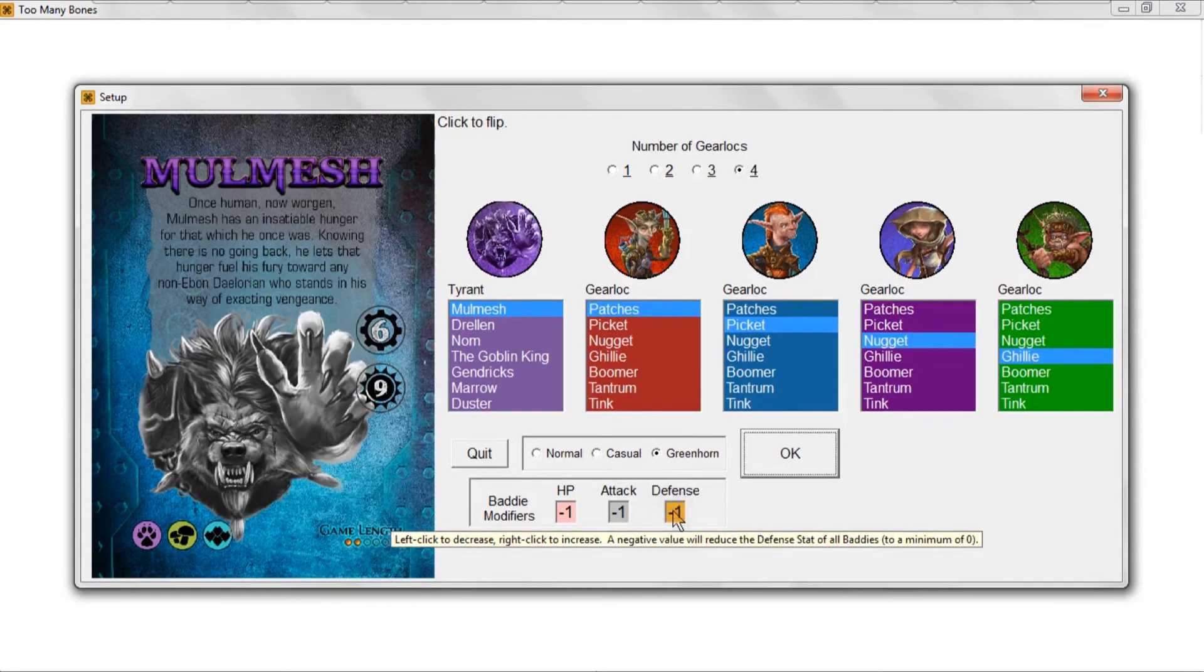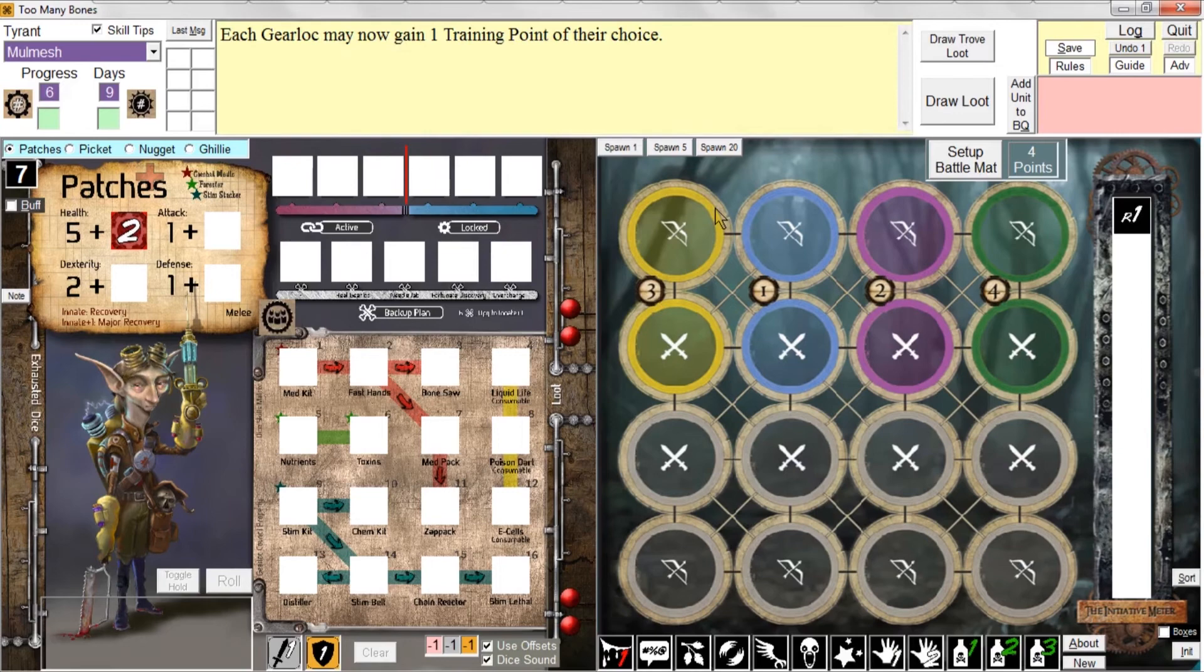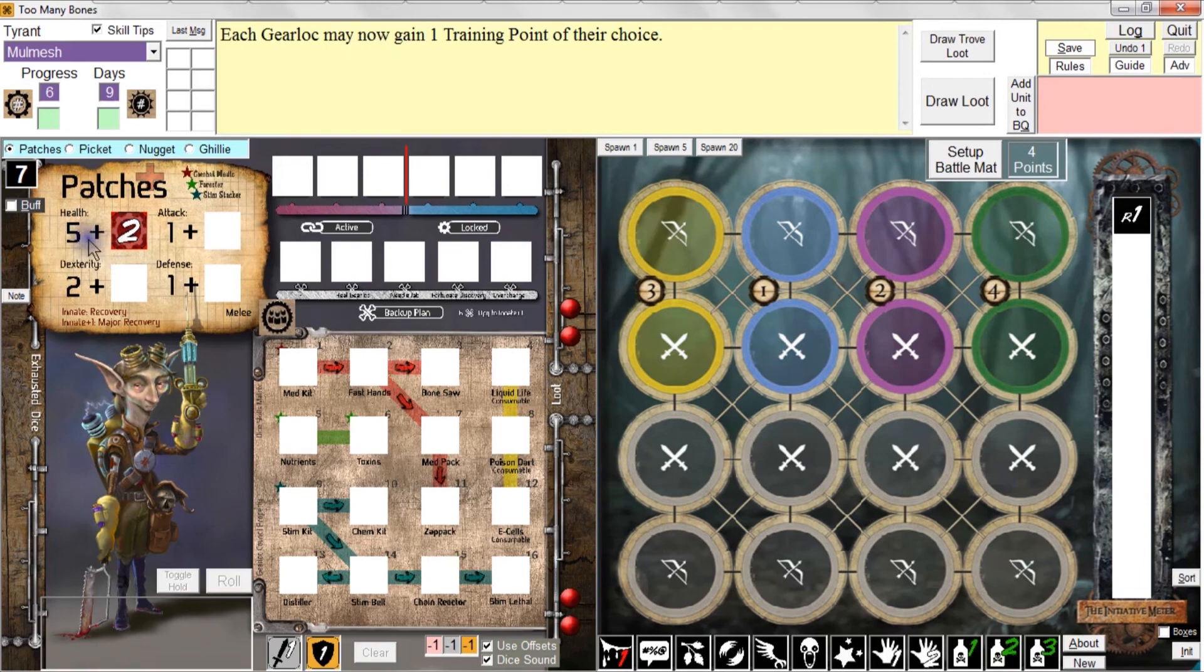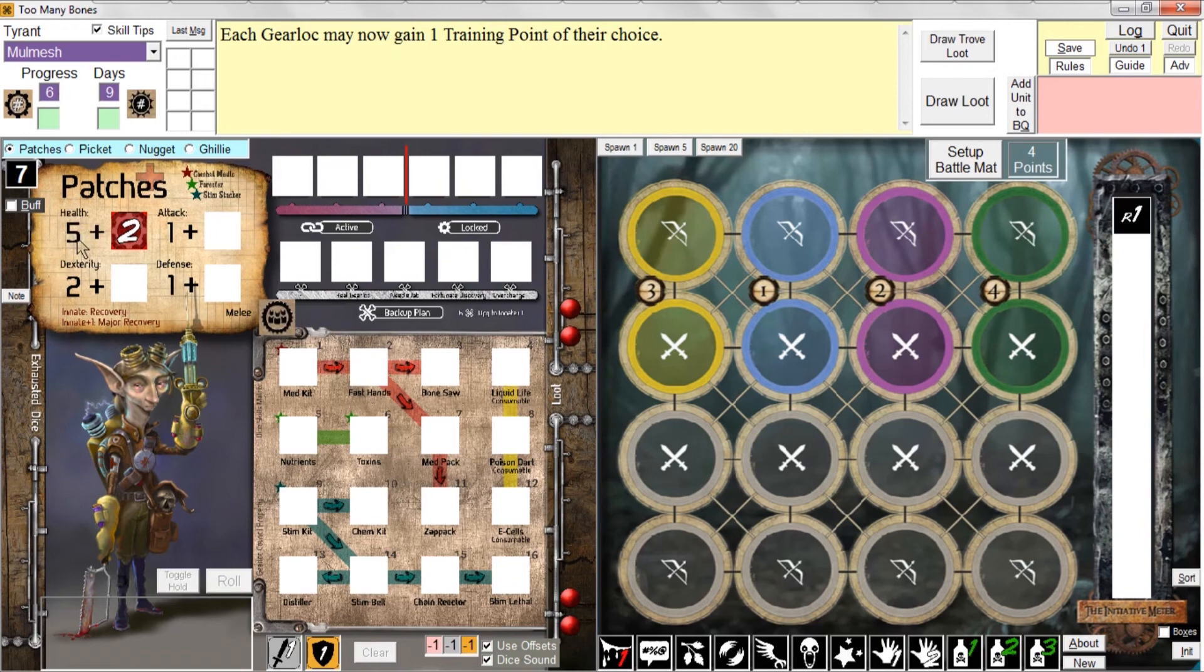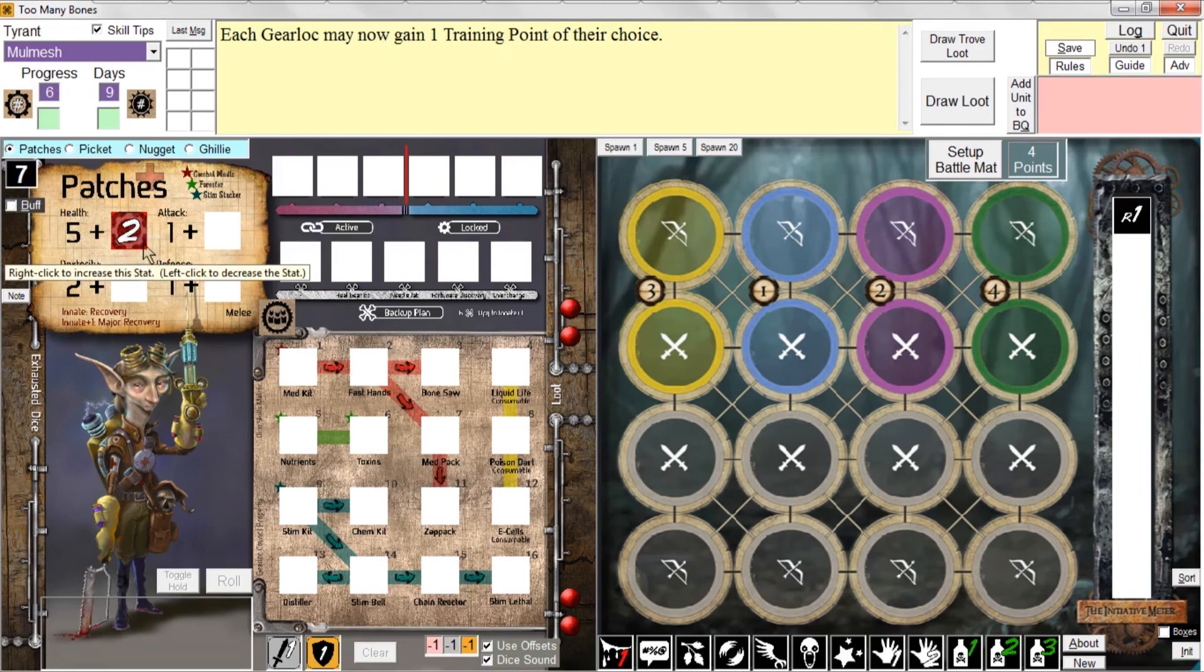Once you're ready to continue, click OK and the screen will come up. We get a message that says because we selected Greenhorn mode, each gear lock now has a plus two to their health stat and their health has been raised by two. So Patches normally starts off with a health of five, but because we're in Greenhorn mode he's starting off with health of seven because he's got this two die in his health stat.